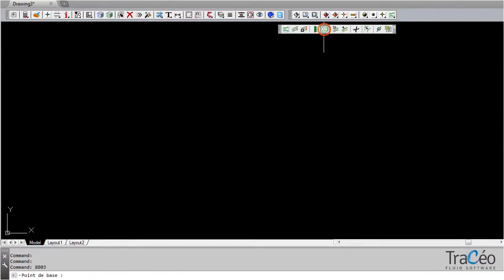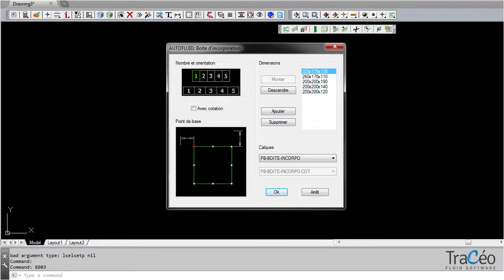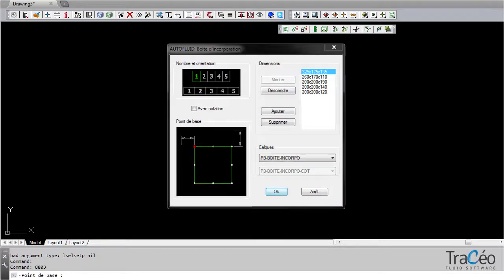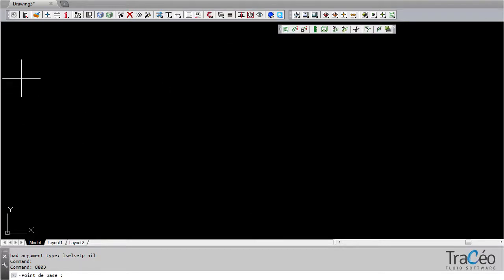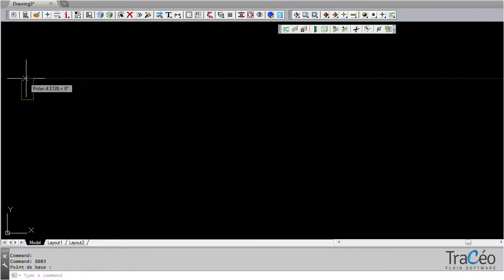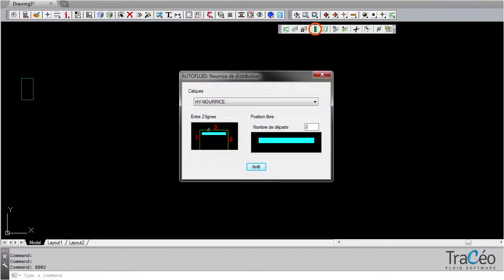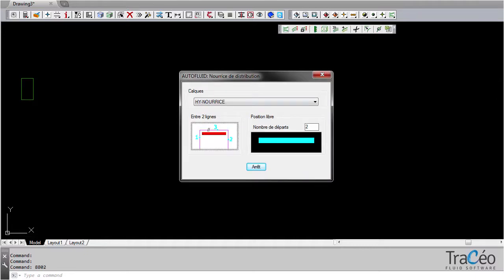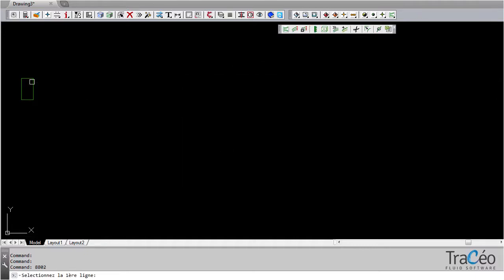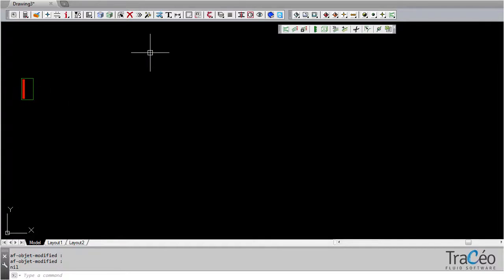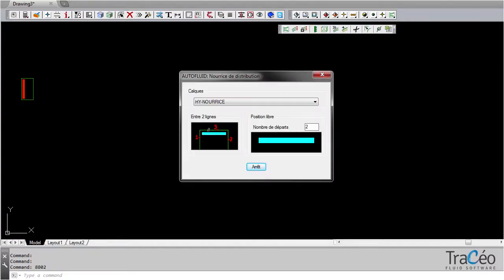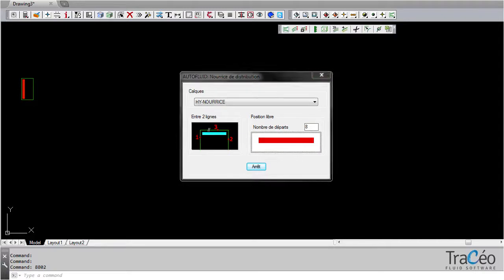Let's place a distribution box here to insert a distribution manifold. We can position the manifold inside the box or freely. If positioned freely, then specify the start number.